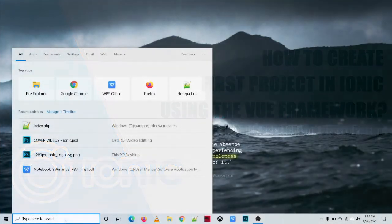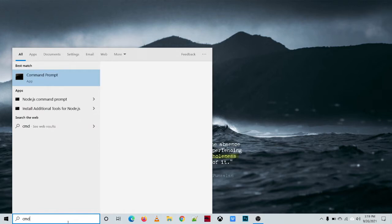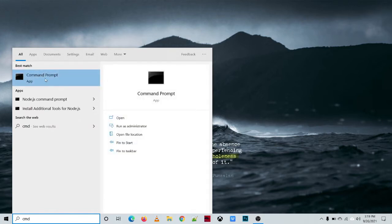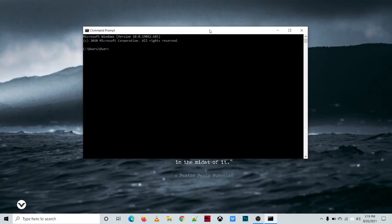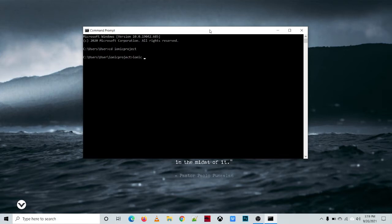Open your command prompt by typing cmd. Then create a folder where you're going to place your project. For me, I created a folder named 'ionic project', so all my projects in Ionic will be stored here. Then type 'ionic start'.